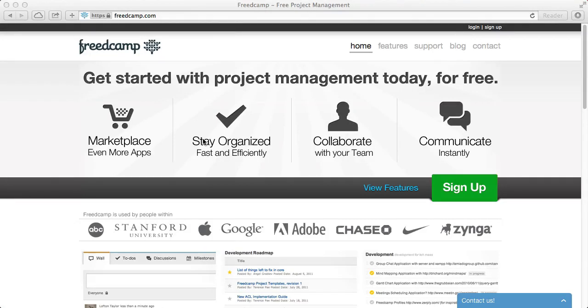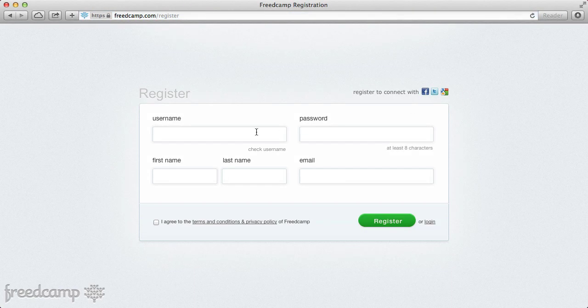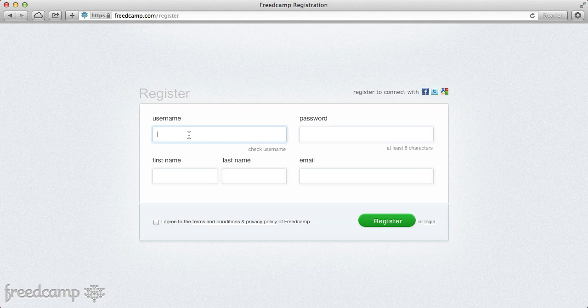Good afternoon everyone. Thank you for attending our beginners webinar. We're very excited to share with you the basics of FreedCamp and get you to a place within the next 20-30 minutes where you're really going to feel confident and comfortable with FreedCamp, and will be able to make your organization much more productive thanks to it. I'm going to quickly sign up as a user — most of you have probably done this, but it's important to highlight some of the things that may not have made as much sense the first time around.